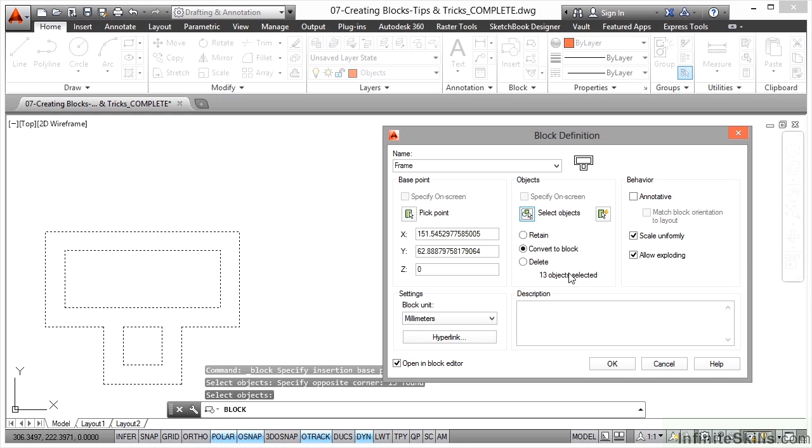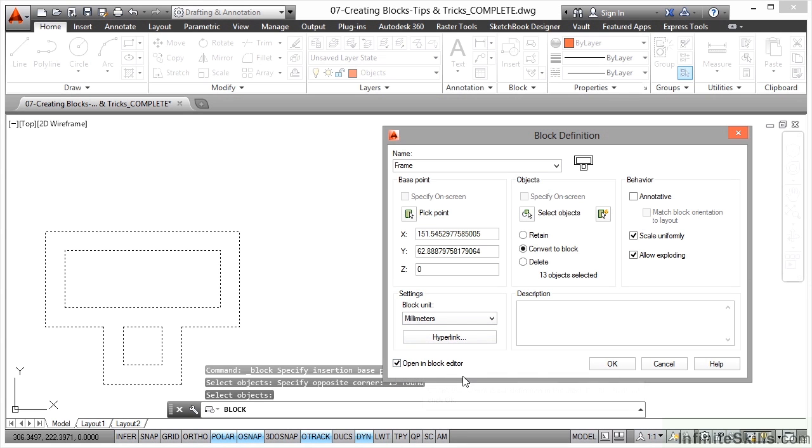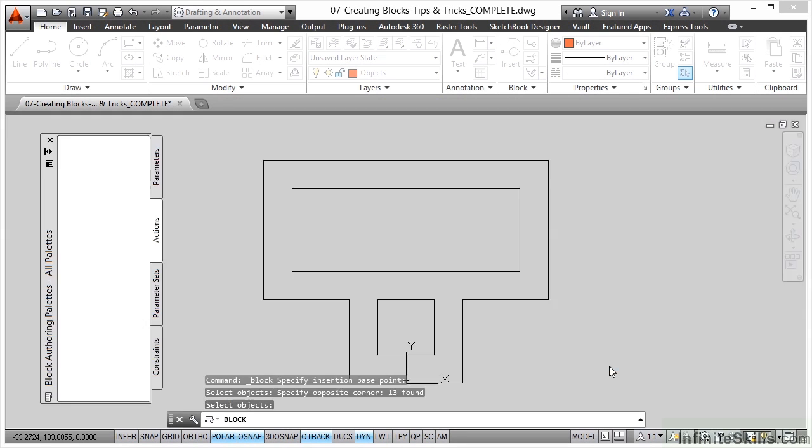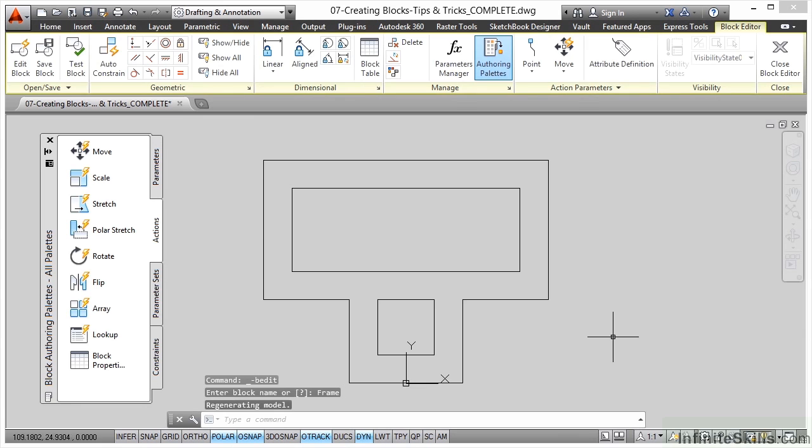Now if we're going to make it dynamic, we'll open it in the block editor. So make sure that opening block editor is ticked and we click on OK. So we're now in our block editor, utilizing our dynamic tools to make our block more effective.